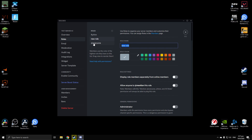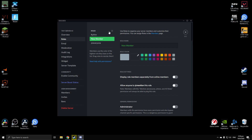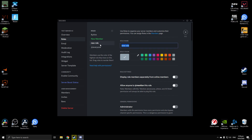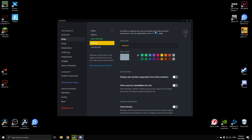Let's say there's a new member to the server and you want to give them a role. Since they're a new member, we'll name this role 'new member' and change the color to green. Save changes. And let's say there's a member who's been in the server for a very long time — you can make a 'veteran' role and choose yellow for this. Save it.